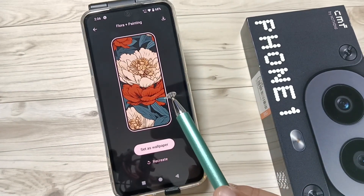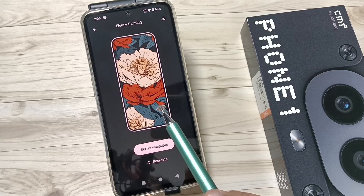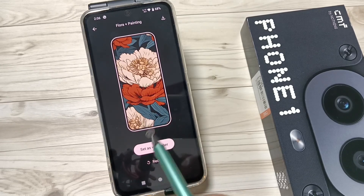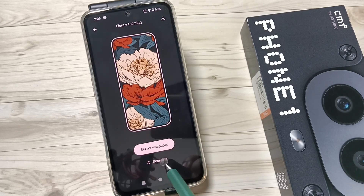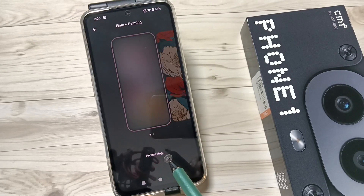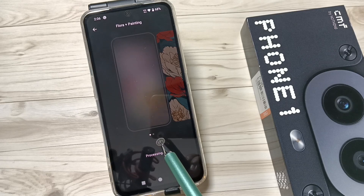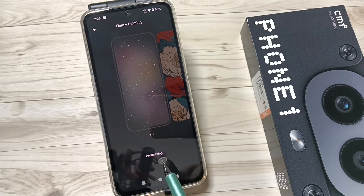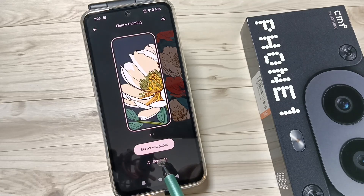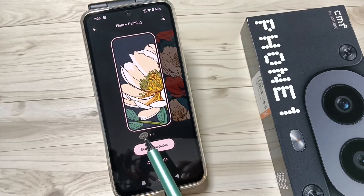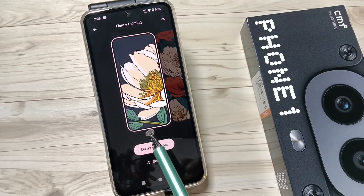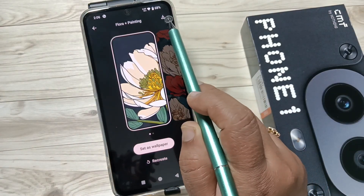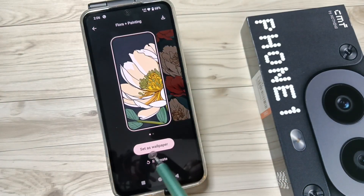You can see the new picture — a combination of both pictures that we selected. If you want to create more, tap on 'Recreate.' Just wait, it is creating. You can see another wallpaper is here.